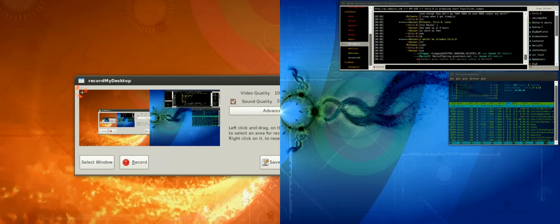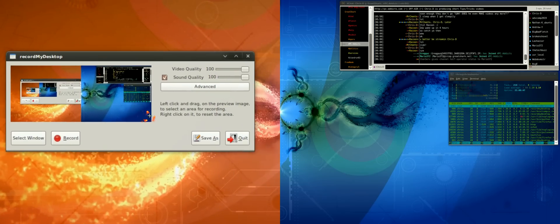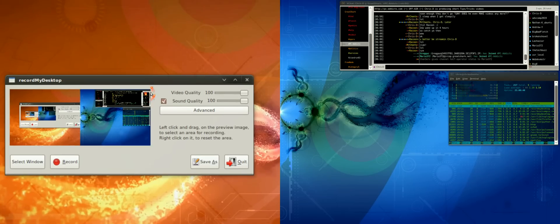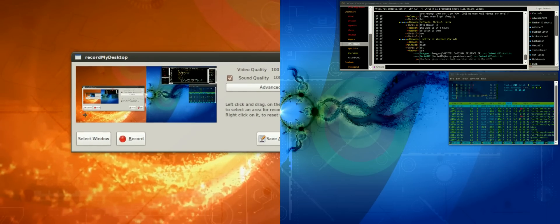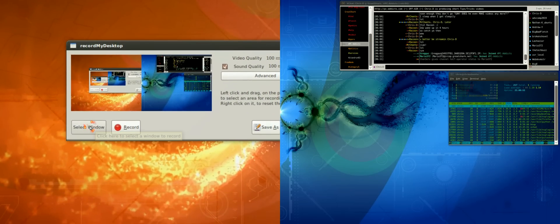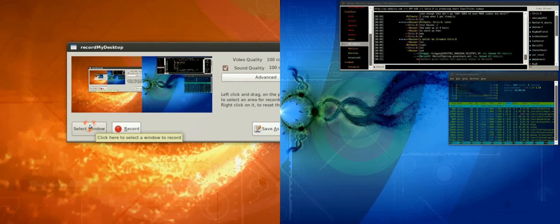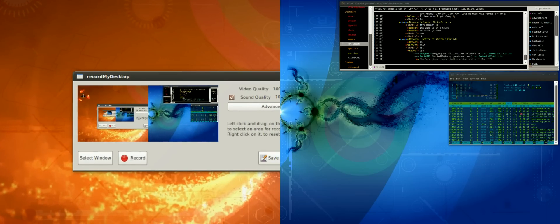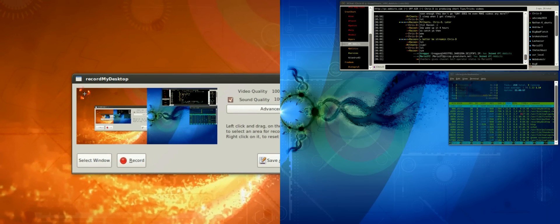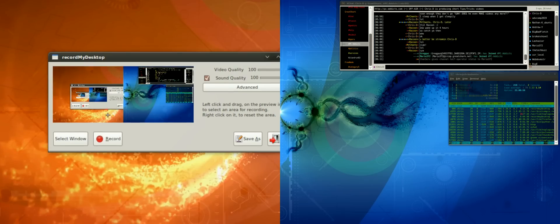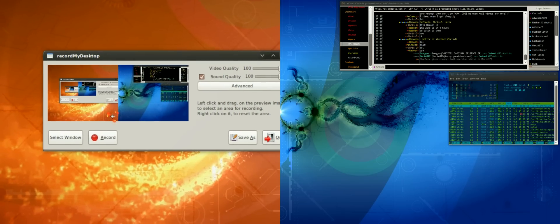It gives you a preview of your current screen. Right now since I run dual screens, it's showing both of them. You can select a window if you want to just show a browser window or terminal window, or you can just draw on here where you want your recording area.